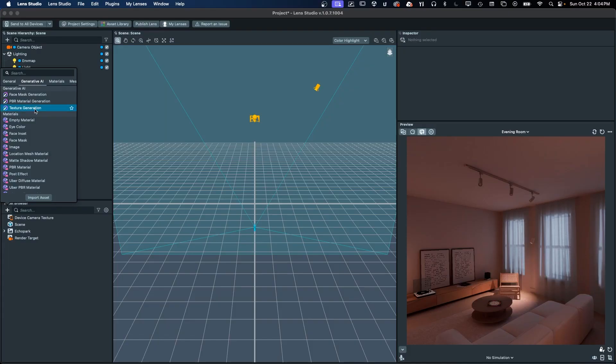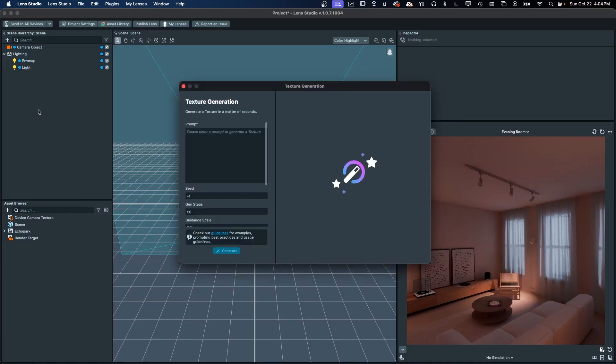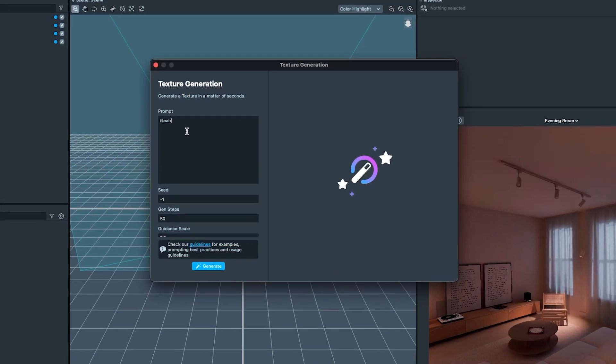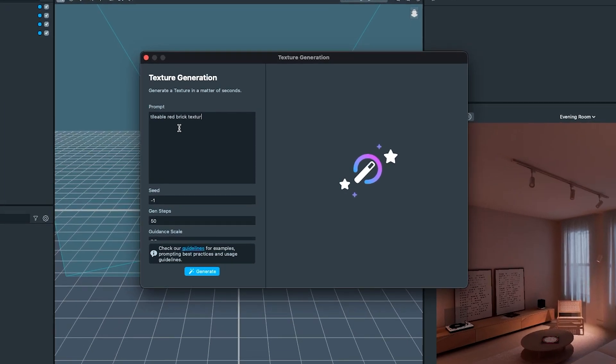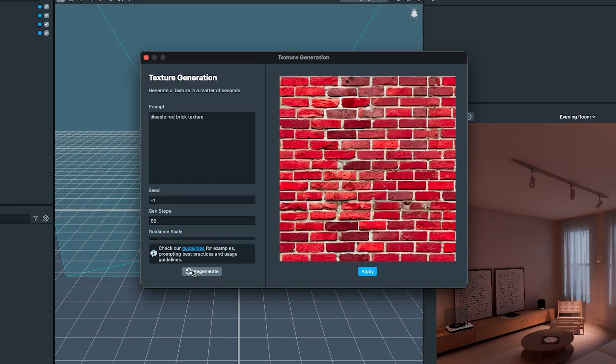Texture generation puts a wealth of visual options at your fingertips. Generating tiling textures is only a matter of adding tileable to your prompt.